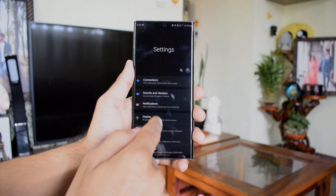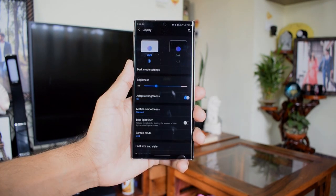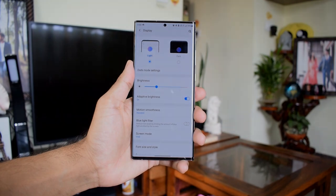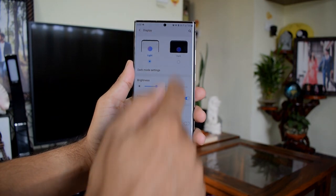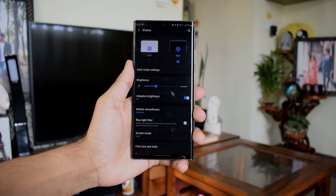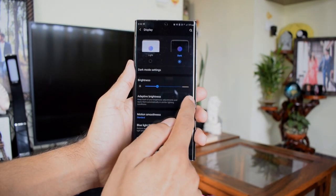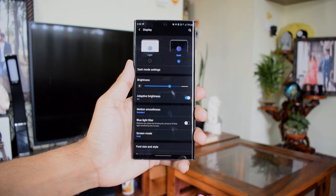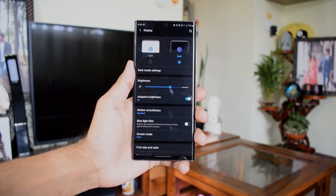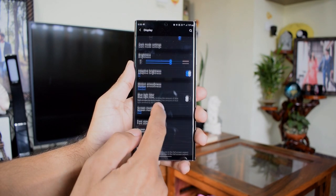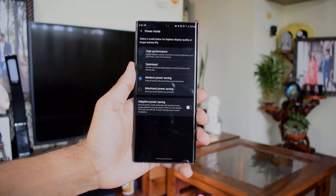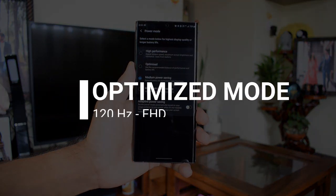We all know there are multiple modes in the battery settings and we can set them accordingly to our usage patterns. I've tested this battery life in two different settings. The first one is optimized mode at 120 Hertz refresh rate, which of course runs on Full HD display.